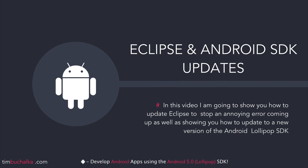In this video, I'm going to walk you through how to update Eclipse to stop an annoying error coming up and to ensure that it's compatible with the latest Android SDK. And speaking of the Android SDK, I'm going to also show you how to update to the new version of the SDK that came out after I recorded these videos. So let's make a start.